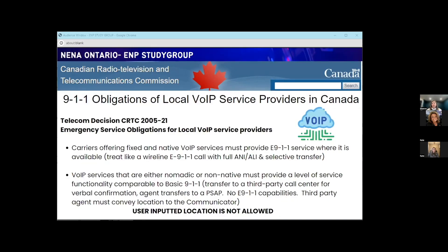For VoIP, decisions were made back in 2005. There are two components: 911 calls from fixed or native VoIP services are treated like wireline 911 calls — there is ANI/ALI and selective transfer. Anything from nomadic or non-native VoIP needs to be transferred to a third-party call center, such as Northern 911. In Canada, user-inputted location is not allowed on those types of phones. Any call from a nomadic or non-native device must go to a third-party call center first, which then transfers through to the PSAP.